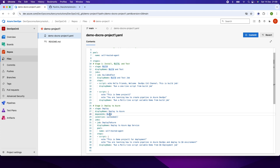Next is the condition property. The condition is 'succeeded'. This means once the build stage completes and successfully passes, then the deploy stage two will run. If there is an error during compilation, or if code quality gates are not met, the build stage will fail and stage two will not run.